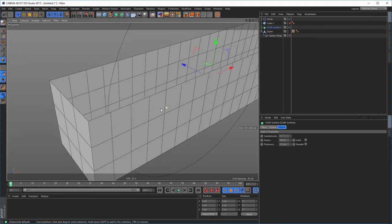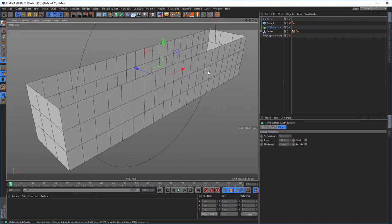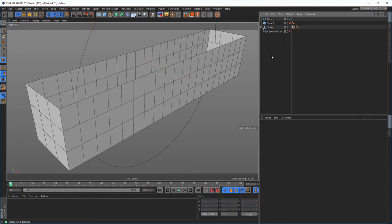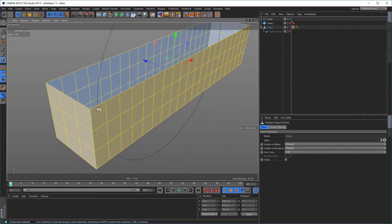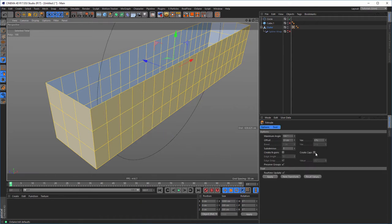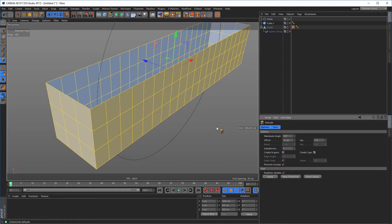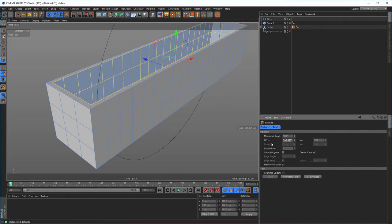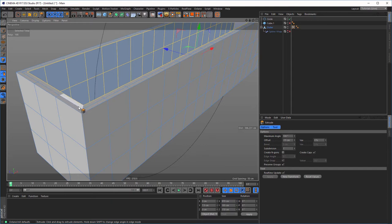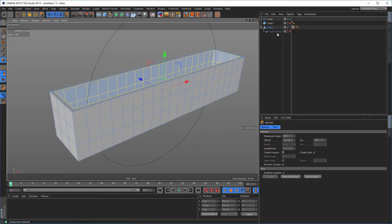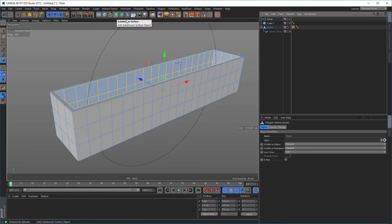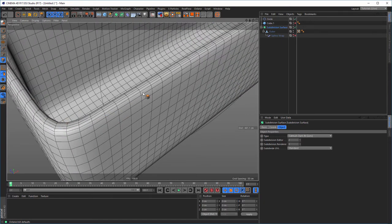It would be better with the Close Surface if it works nicely, because we can later change the thickness. But we can do it with Extrude as well. Go to the outer object, polygon mode, select all polygons with Ctrl+A. Press D for Extrude — Create Caps must be on. Extrude about minus 15 with one subdivision. Now I have my subdivision here and get a nicer round edge. We put it in a Subdivision Surface — select your outer, Alt-click on Subdivision Surface — and now we have a nice round edge. Activate our Spline Wrap again and we have this nice shape.